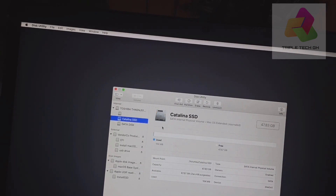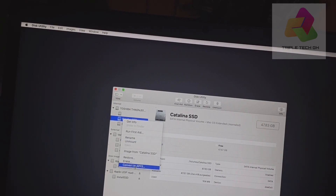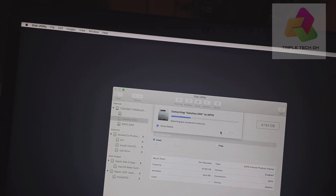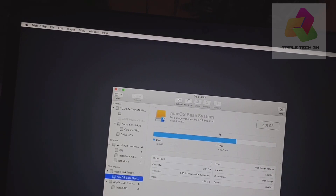Then we click on Catalina APFS. Then we will convert — right click and convert to Apple APFS. Like this, then click convert. See? It is done. Click OK.